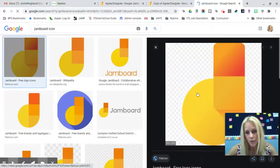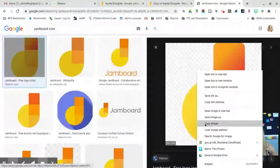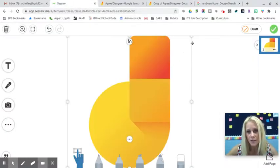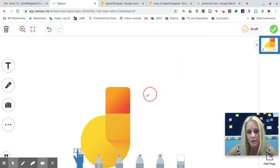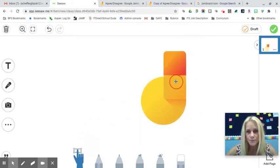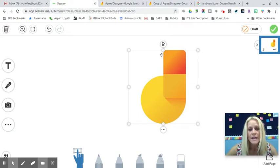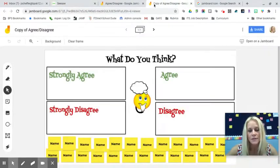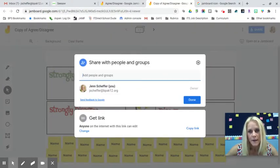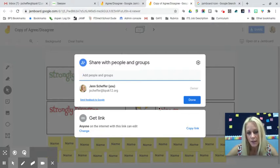I'll right-click the Jamboard icon and click 'Copy image,' then go back into Seesaw and press Control+V to paste it. I'll shrink it down and position it. Then I'll go to the copy of my Jamboard, confirm sharing permissions are set, and click 'Copy link.'